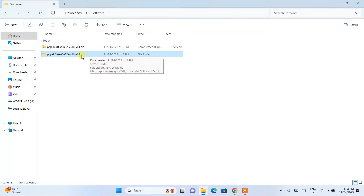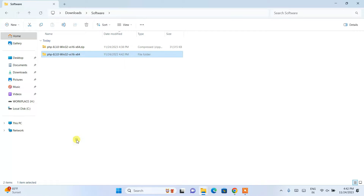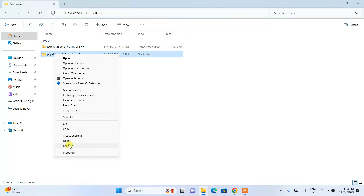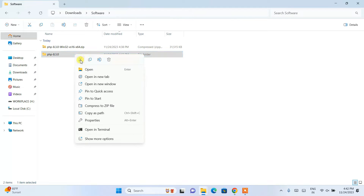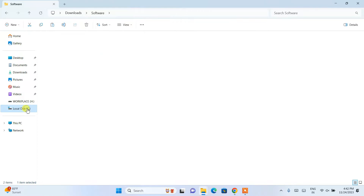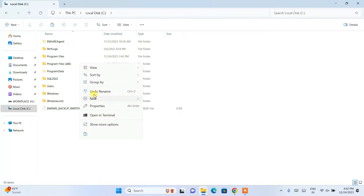Now I'll right-click on the extracted folder, click Show More Options, and rename it — I'll keep it simple: php-8.3.0. Then I'll right-click on it, click Cut, navigate to the C drive, and paste it there.